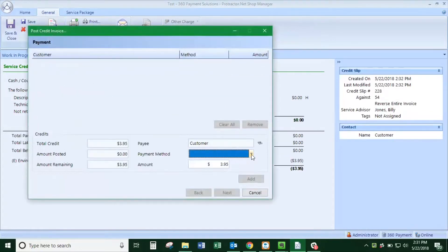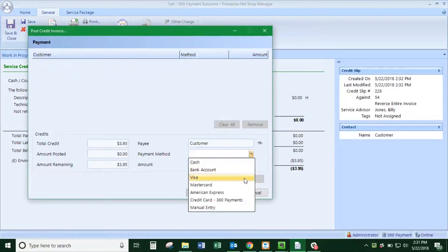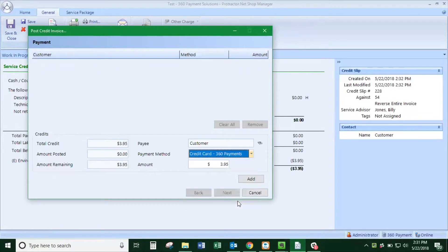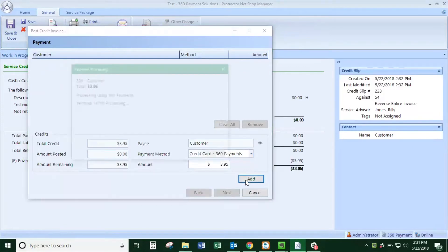From the payment method you'll choose credit card 360 payments and click add.